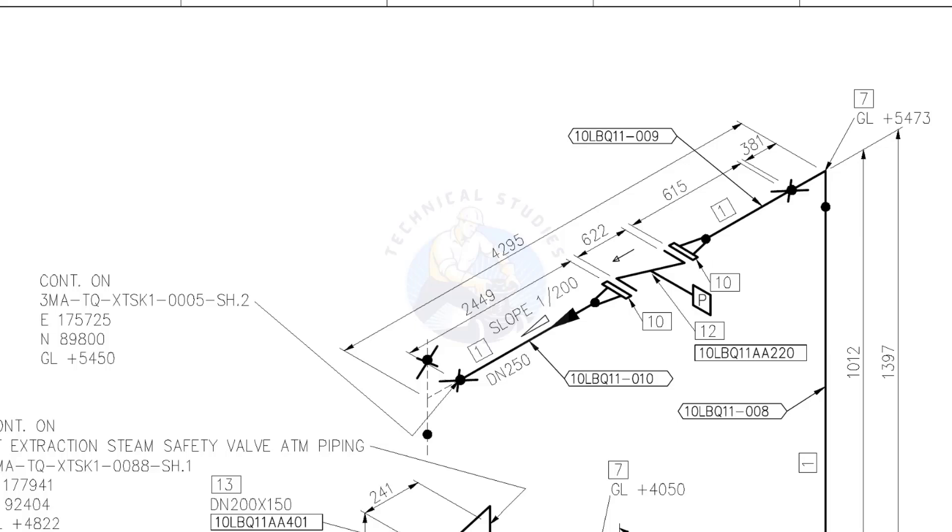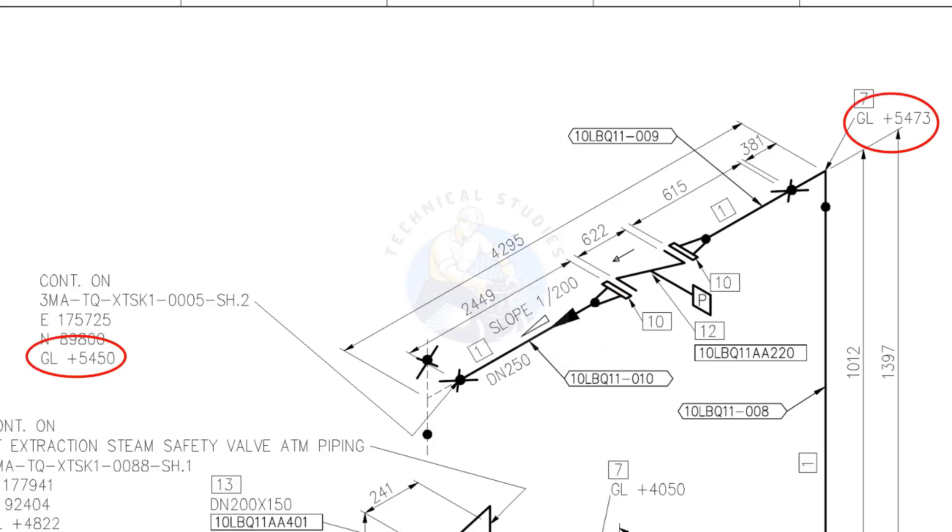Slope 1 is to 200 means the pipe is sloped 1 millimeter in every 200 millimeters. Consider a pipe with 1000 millimeters length. Means the pipe has a 5 millimeters slope. Compare these two levels. Write down the slope in the comment box.